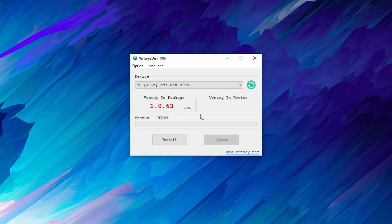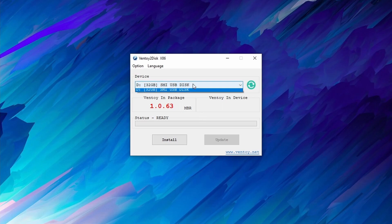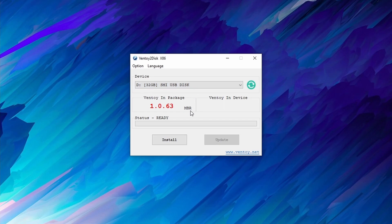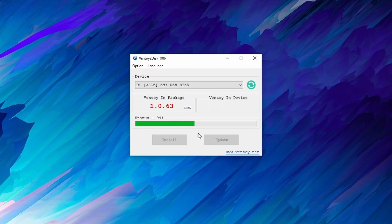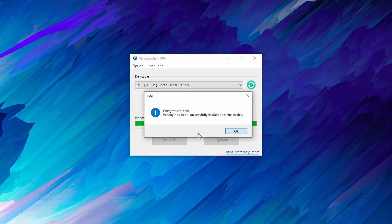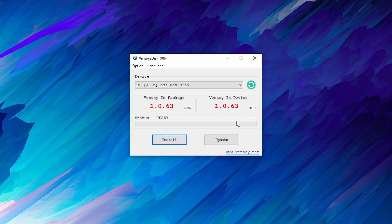Ventoy does require administrator privileges, so if you see a popup asking for administrator privileges, go ahead and accept that. If you haven't done so yet, this is a great time to insert your flash drive. You can then select your flash drive from the device drop-down menu. If you don't see your device there, you can use the green refresh button next to the device drop-down menu to refresh the device list. Once you have selected your device, go ahead and press the install button. Ventoy will confirm the operation as this does wipe your disk, so make sure that you have backed up anything important before pressing install. If you get a success message, this means that you have successfully installed Ventoy on your flash drive.